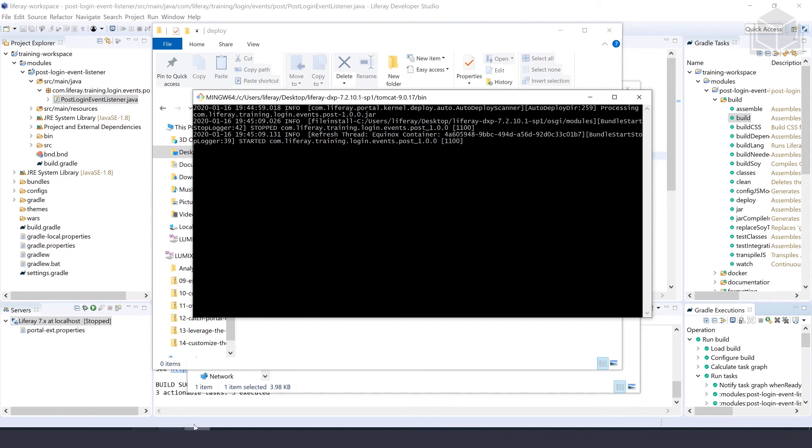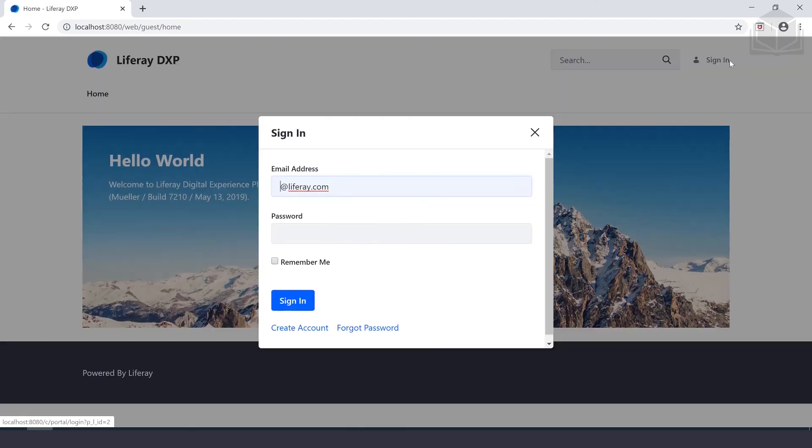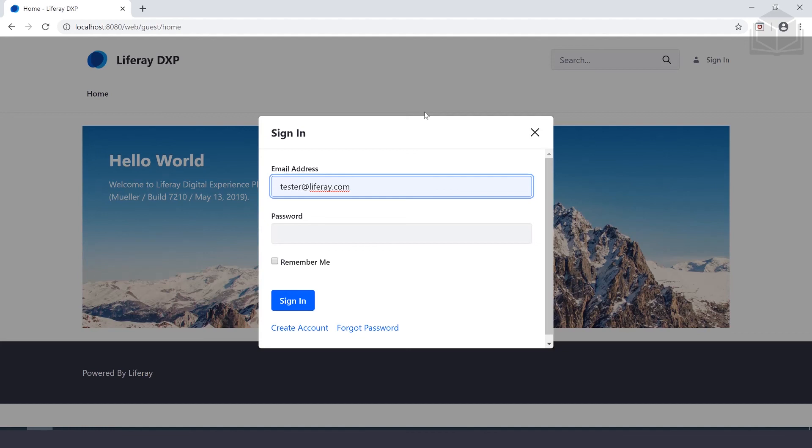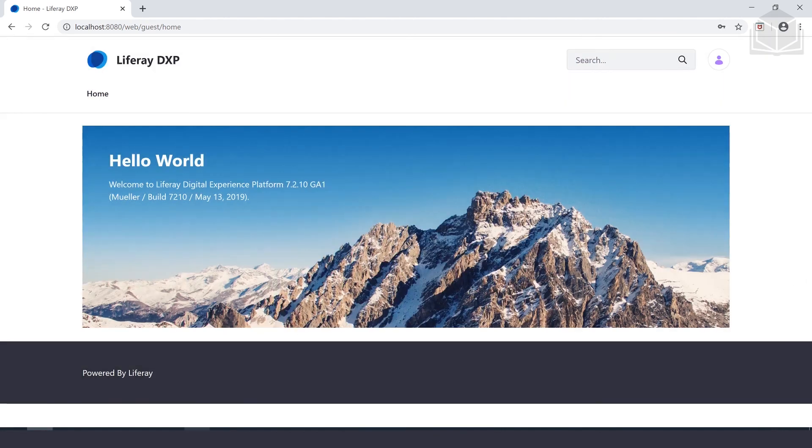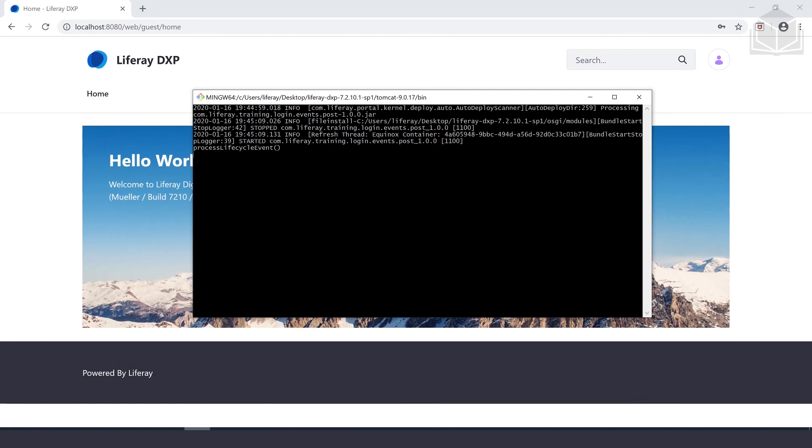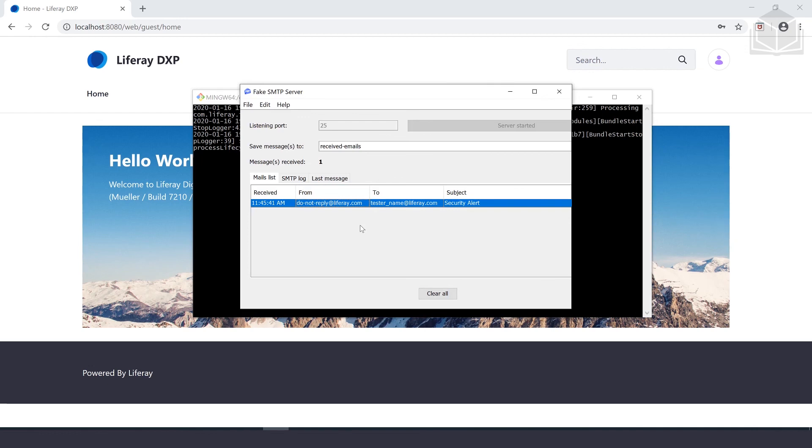Now we'll navigate to localhost:8080 on our browser, and we'll sign in with any user. In this case, I've created a test user called test username, and I'll log in. We'll go to our console and notice that it says the processLifecycleEvent message. And if we go to our fake SMTP server, we'll notice that we now have an email just like we've customized. That's it. Thanks for joining us on this exercise. We'll see you in the next one.